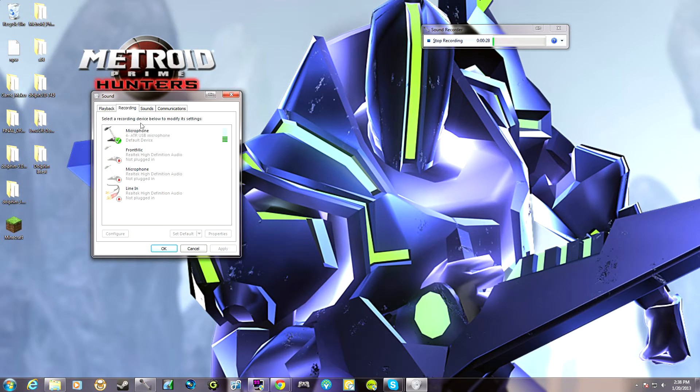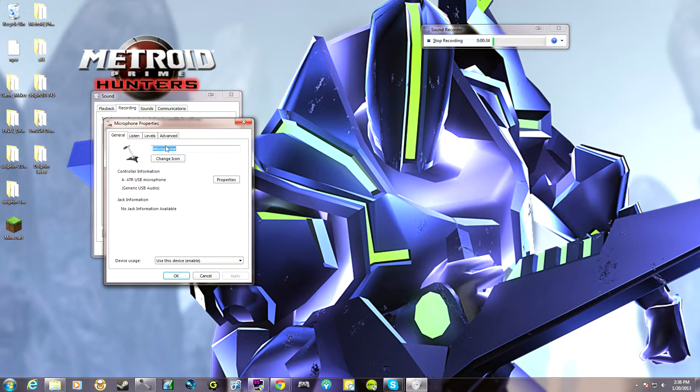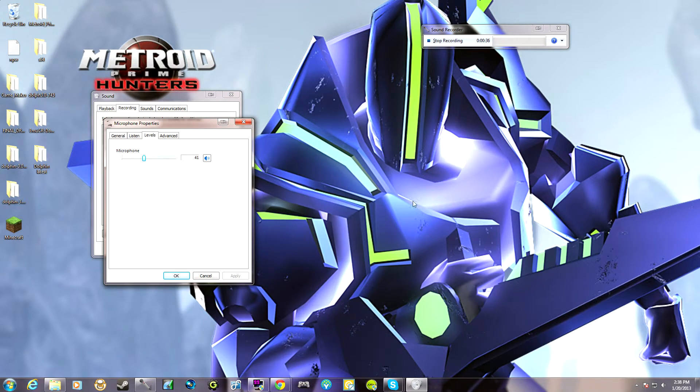From there, you're going to click recording and there's my microphone that I'm using. So whatever one you're using, and then click properties of that, then click levels.